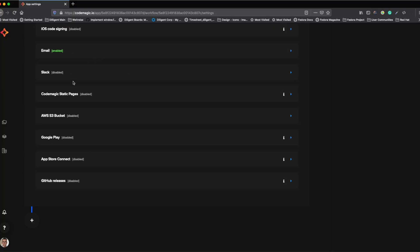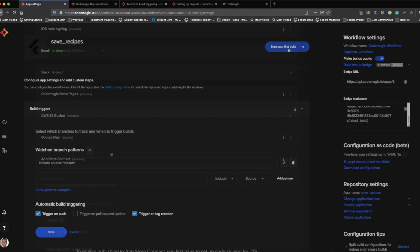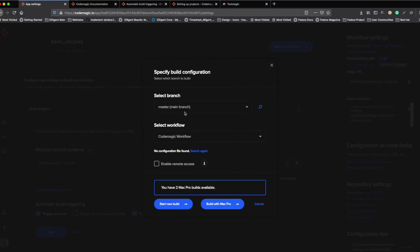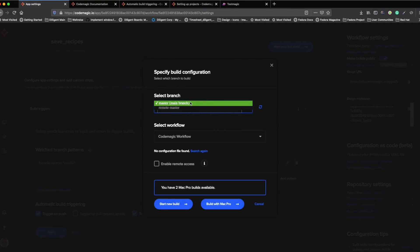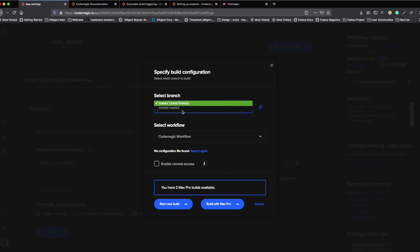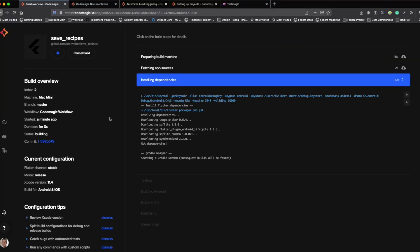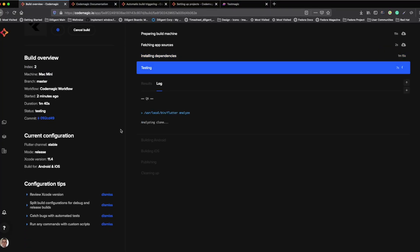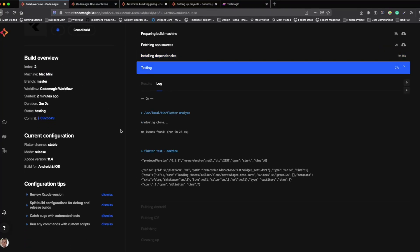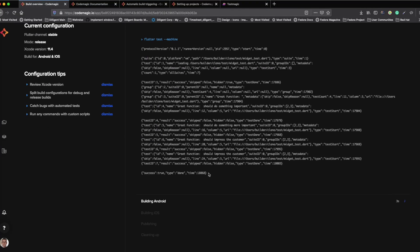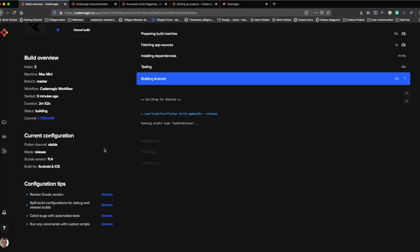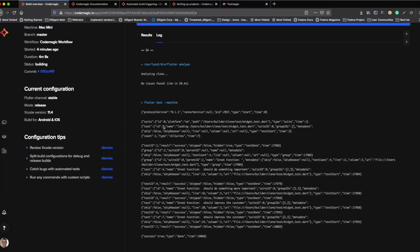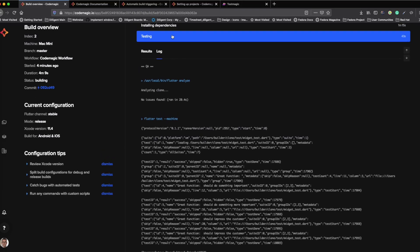If we go now back to the very top, we find here the start build button. Here we can select the branch. We select the workflow. We can enable us the remote access with SSH and VNC. So now we first time execute our build. And as you see on the left side, we do that with a Macbook Mini. You can see here the tests running, the build Android, all what we set in before in the build pipeline.